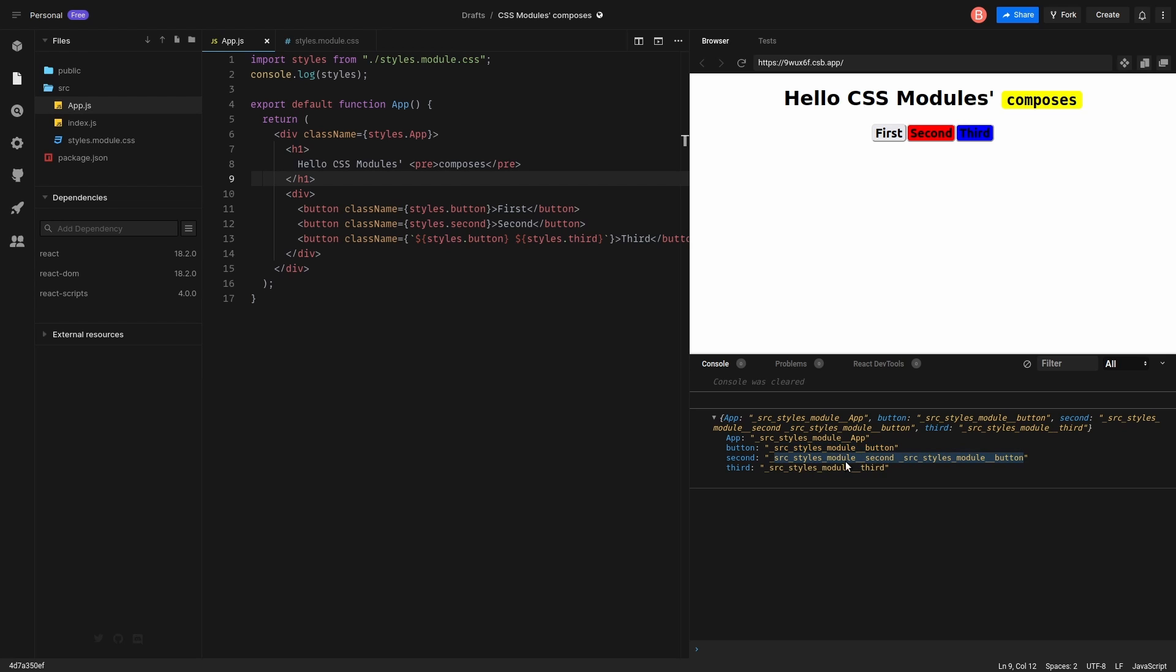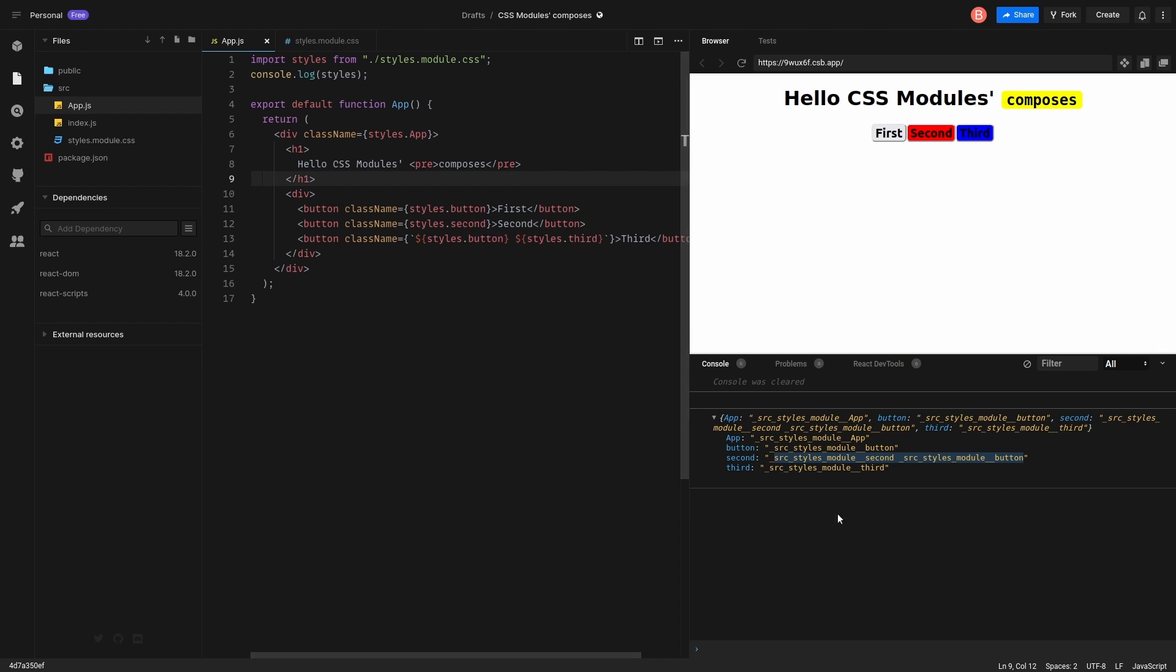So the second, as you see, it is a combination of two classes. So actually using composition is the same as what we did before when we manually have this styles button and styles second.